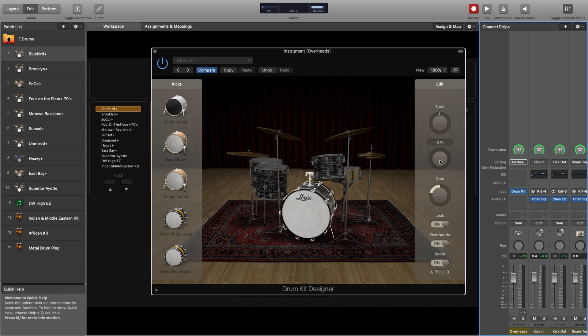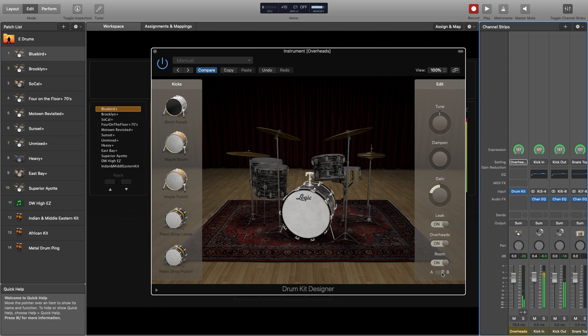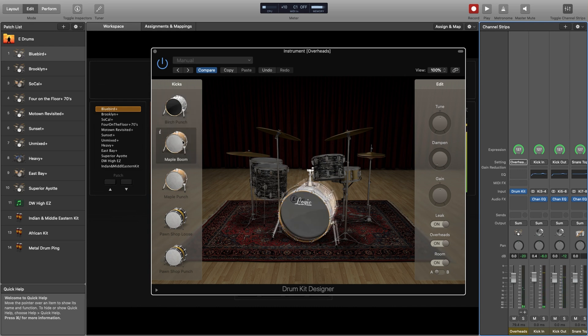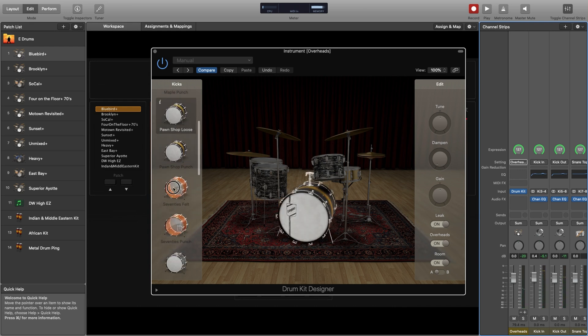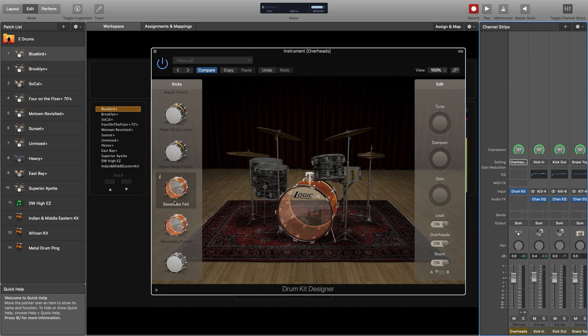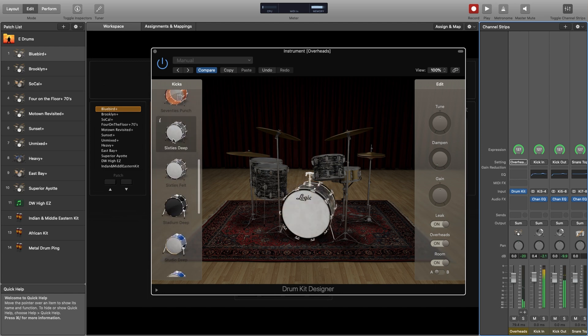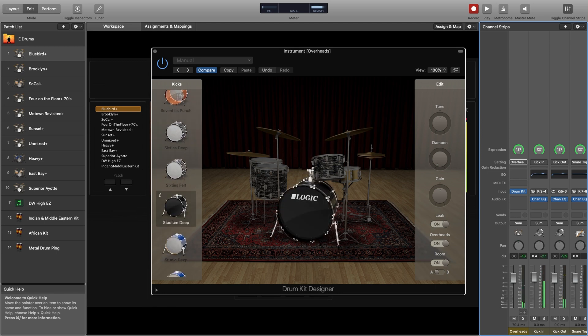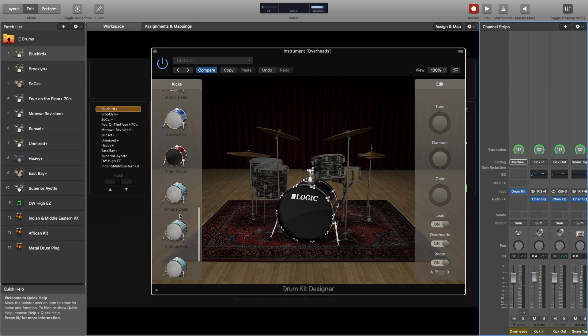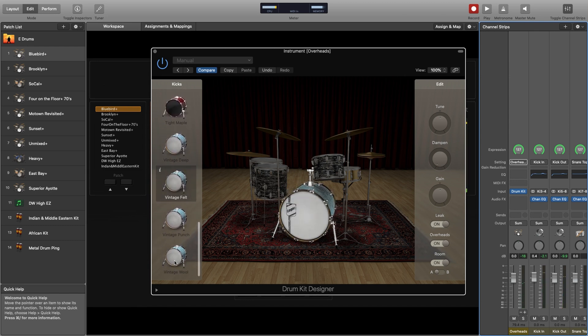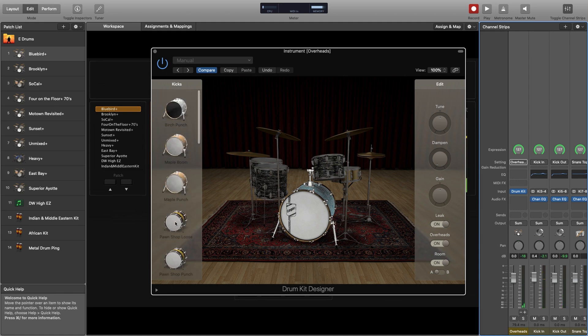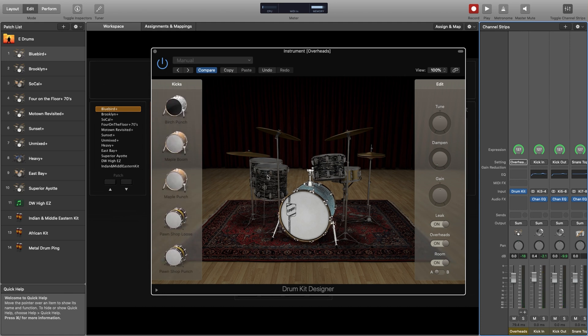You can work on the tuning, so bass drum let's tune that down. You can do the dampening, gain, then you can get microphone leak, you can set the overheads. You want a little bit closer of a room, there's a little bit of a bigger of a room. You can even change the type of bass drum you have here. Perch, maple, punch, pawn shop, loose, 70s acrylic, 60s deep. So you can really get creative. That's a felt beater, a wool beater, punch.